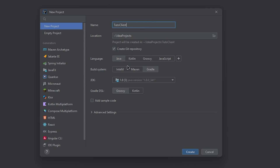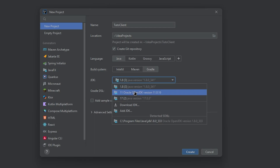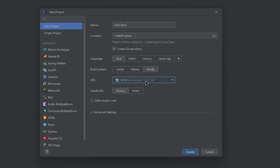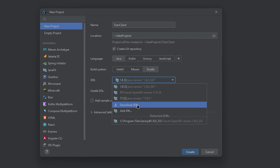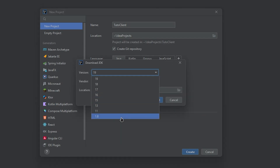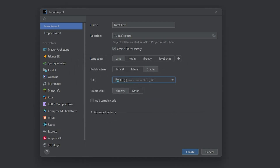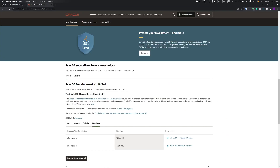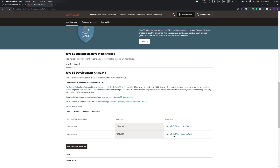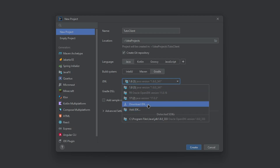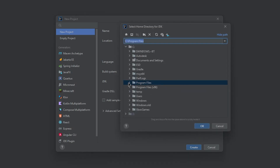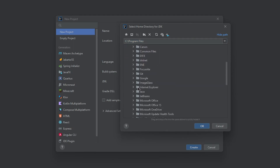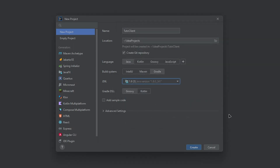Name your project your client name, make sure the build system is set to Gradle and the language is Java. You'll be using Java 1.8, so Java 8. If you don't have it, you can download the JDK — either select version 1.8 and use the Amazon one, or use Oracle JDK 8. Download the 64-bit version for Windows, install it, and add the JDK file path here — it's under Program Files, Java, select the JDK version you downloaded, and press OK.